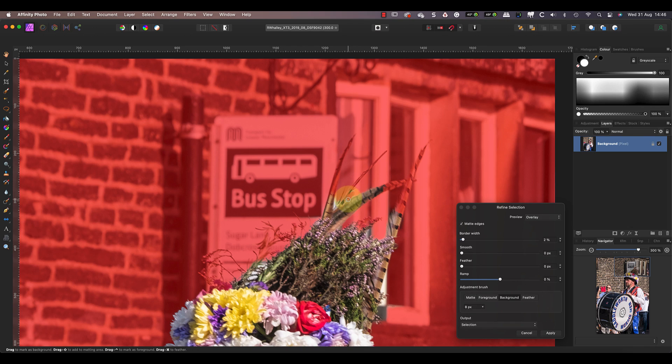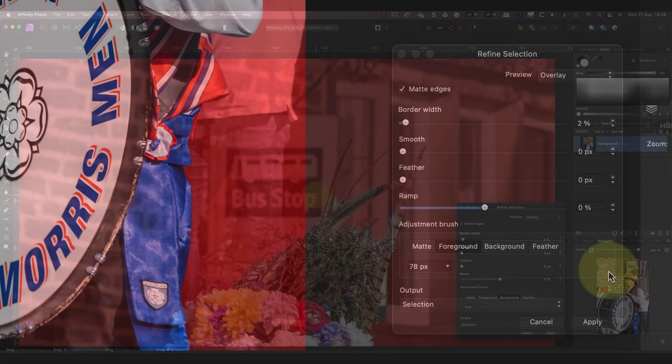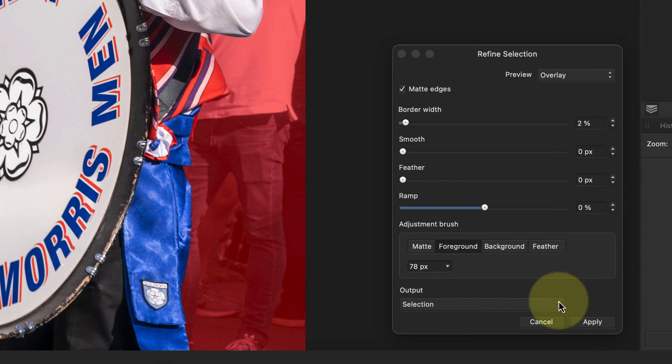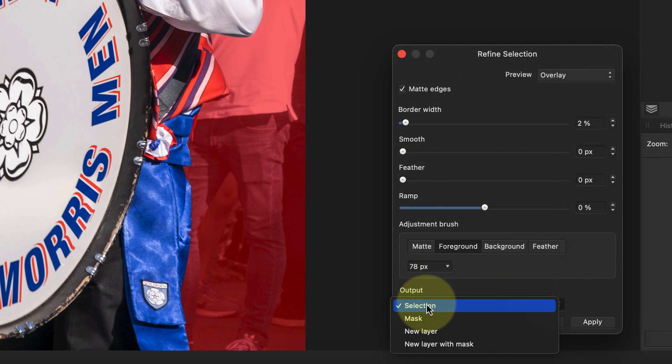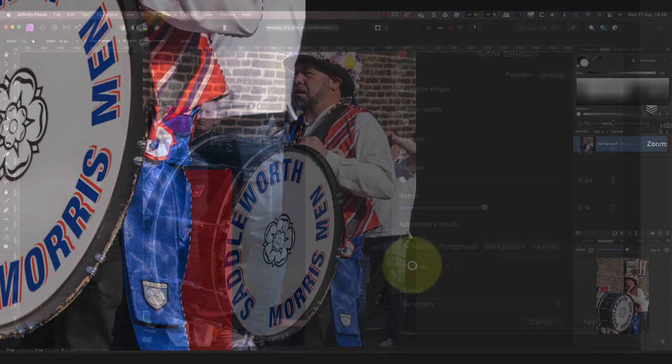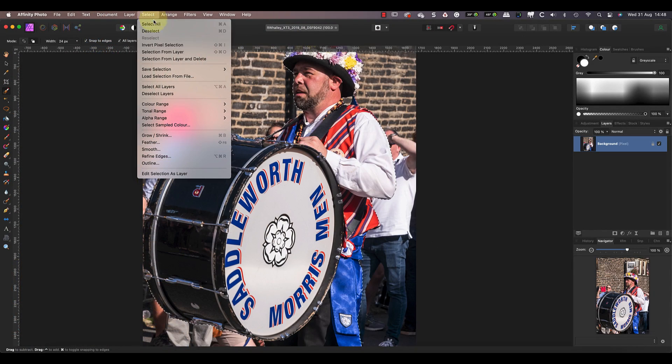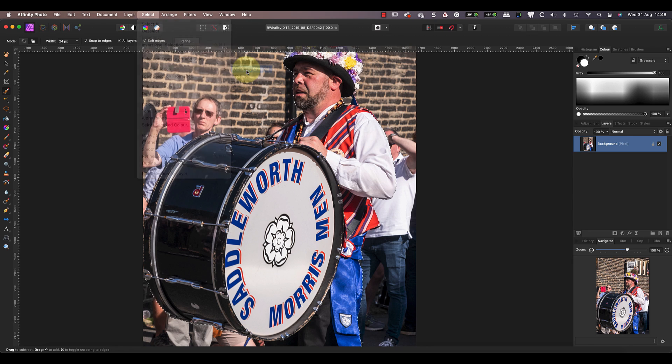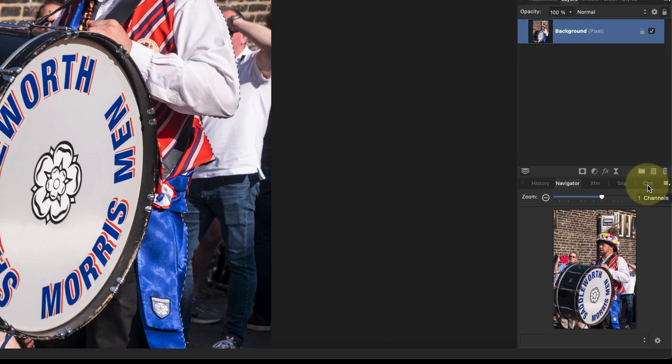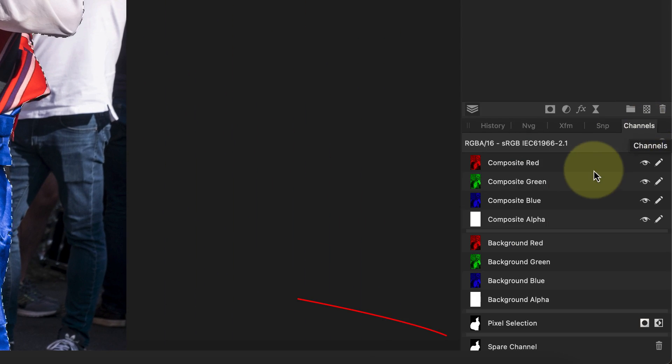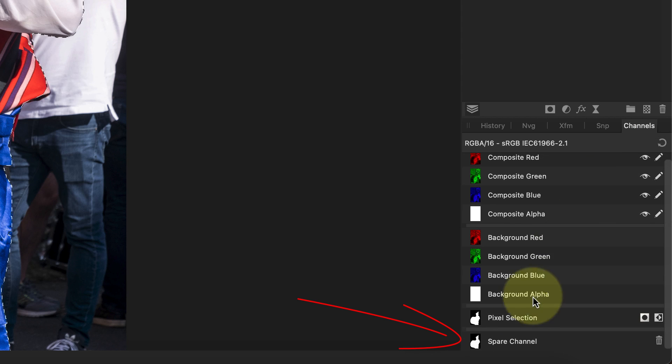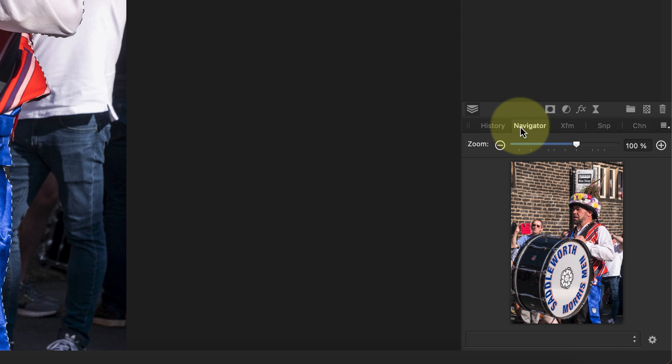When the selection looks reasonable, I'll set the dialog to output the results to a new selection. I'll then save this selection as a spare channel using the select menu. I'm doing this because it's taken me quite some time to reach this point. Saving it gives me a point to return to if something goes wrong in the next step.